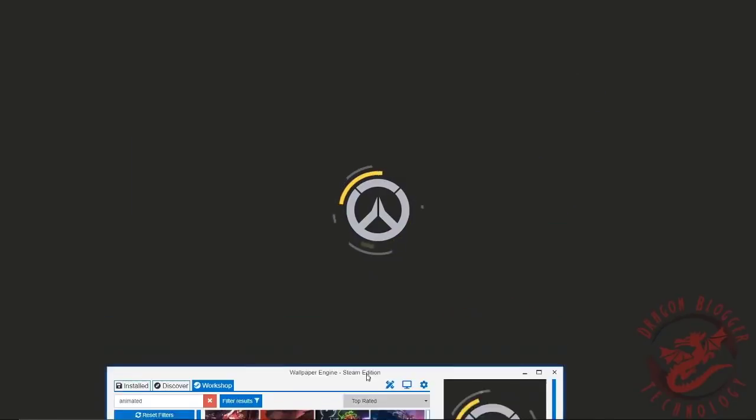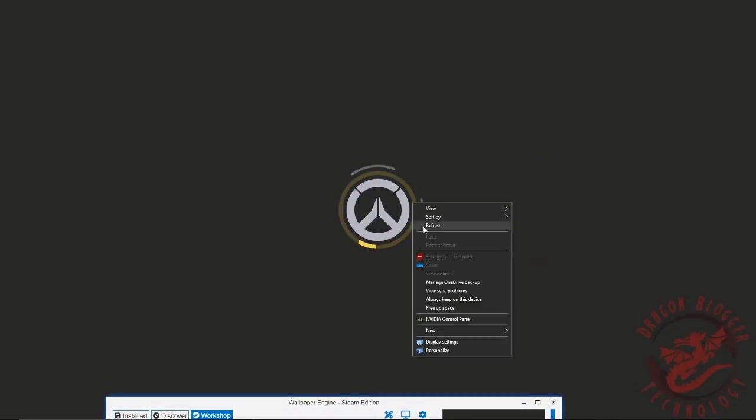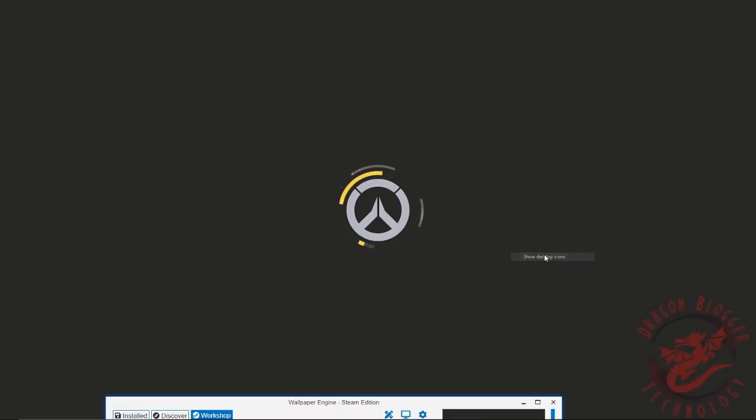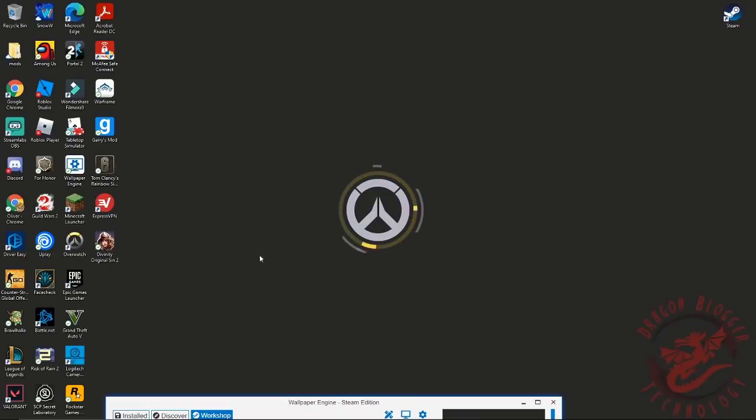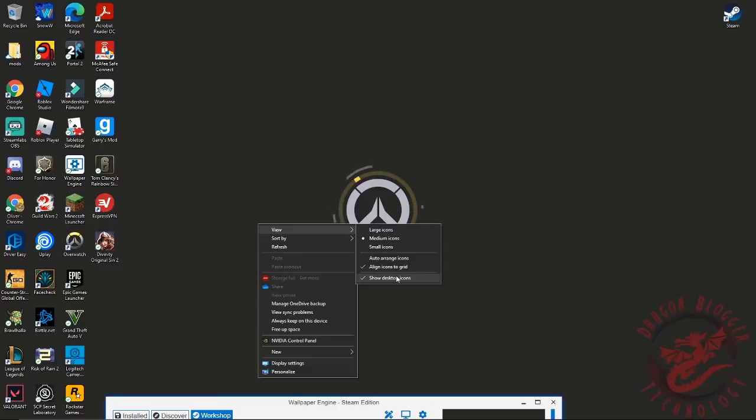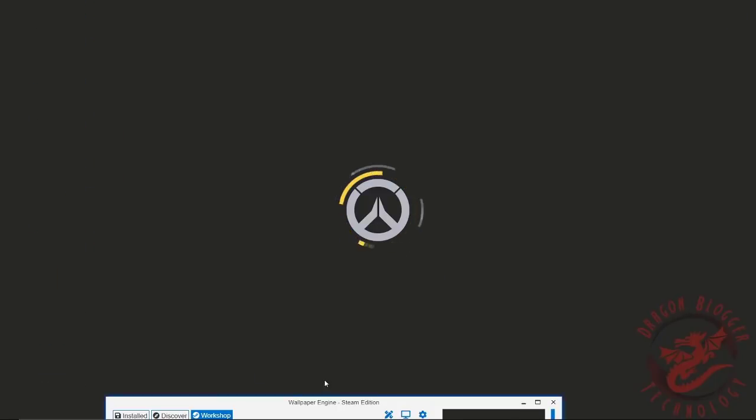These backgrounds do work with desktop icons and it actually works quite fine. It's completely fine, doesn't interrupt you at all.